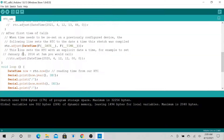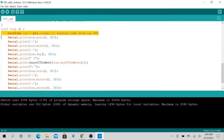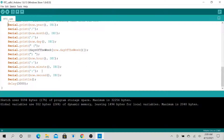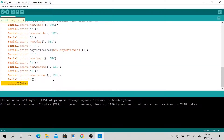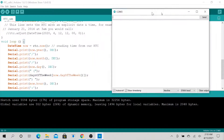In the loop, we read the RTC with rtc.now() — that's how you read the time from the RTC. Then we use serial print to display the year, month, and day. We delay for about three seconds, then loop again and read and display. It's pretty straightforward — this just displays the data in the serial monitor.